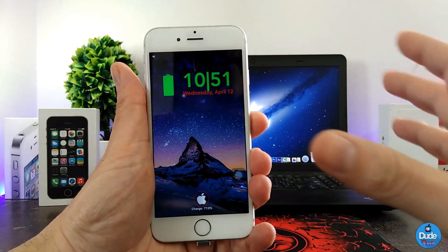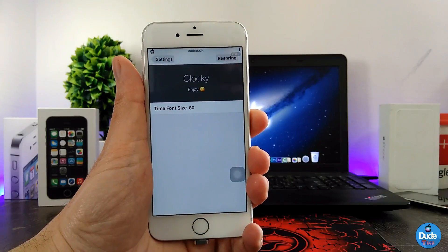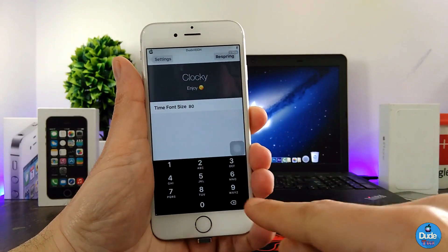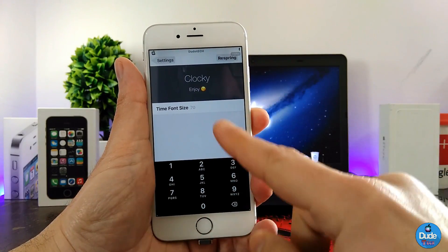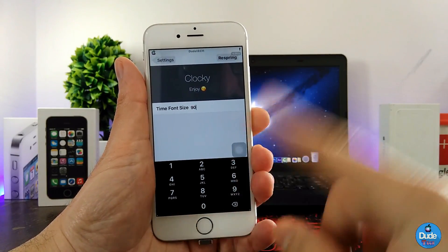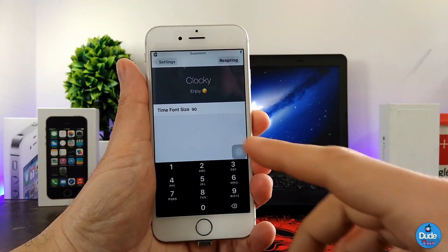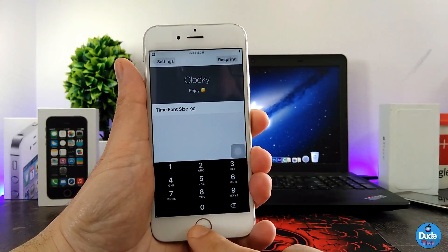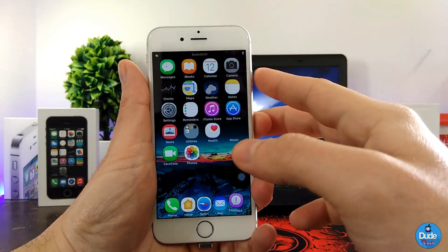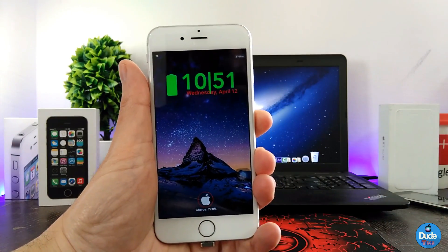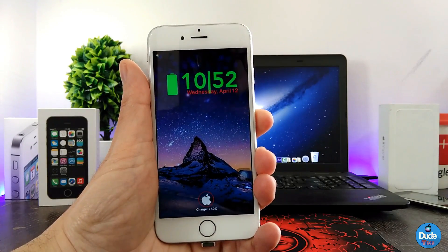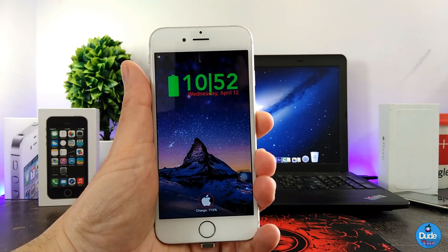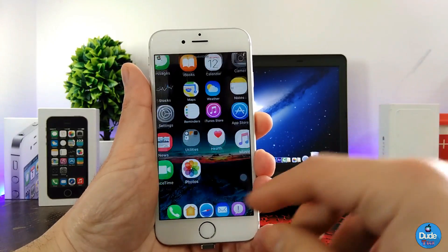If you want to make it smaller or bigger, under the settings all you need to do is adjust the time font size. You can simply move the value — for example, change 80 to 90 or 100, whatever number you want. Once you put that number, make sure to respring your device so it takes effect. Going to my lock screen now, you can see the font looks bigger.